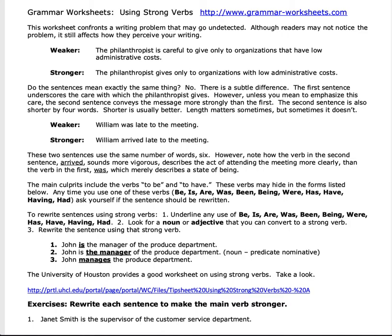Those are things to look for in your writing to make it sound stronger and have a stronger assertion throughout your support. The next paragraph talks about those 'to be' verbs as the culprits for weaker language. These verbs may hide in various forms — anytime you see them, ask yourself if the sentence could be rewritten. A good way to do that is to underline or circle all forms of 'to be' after you've written your paper: be, is, are, was, been, being, were, has, have, having, had. Then ask yourself: can I adjust this to make it stronger?